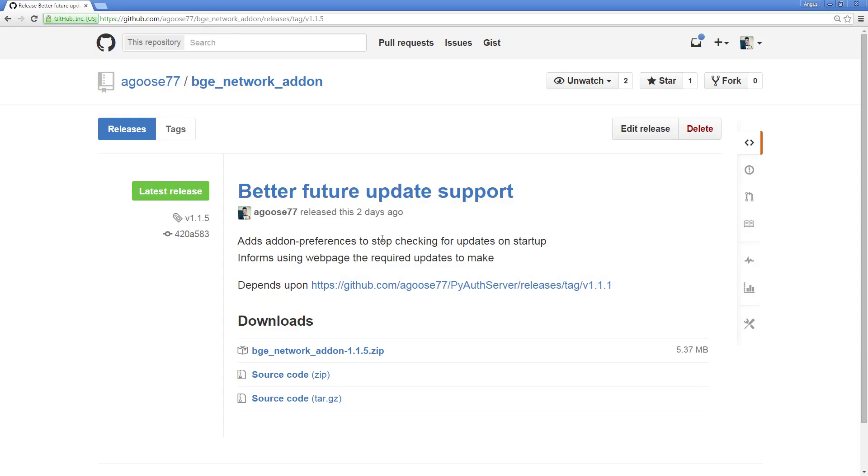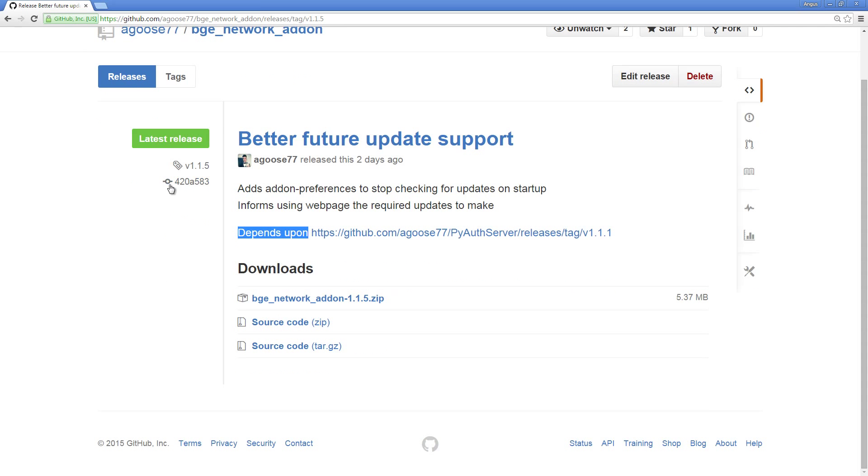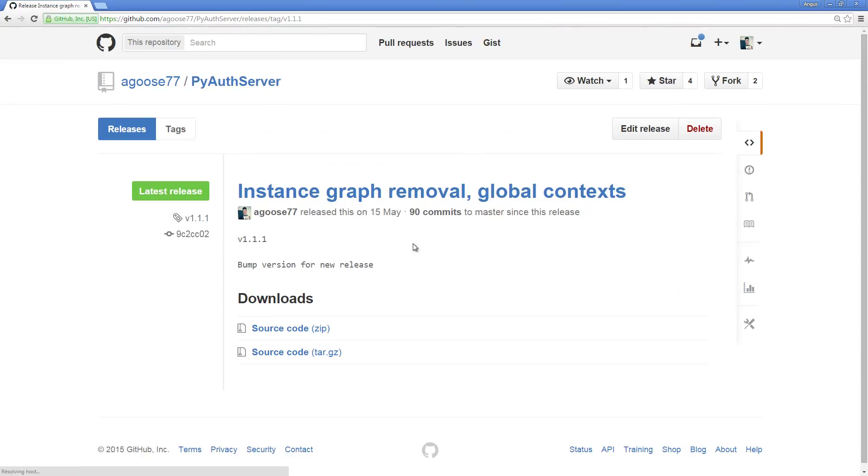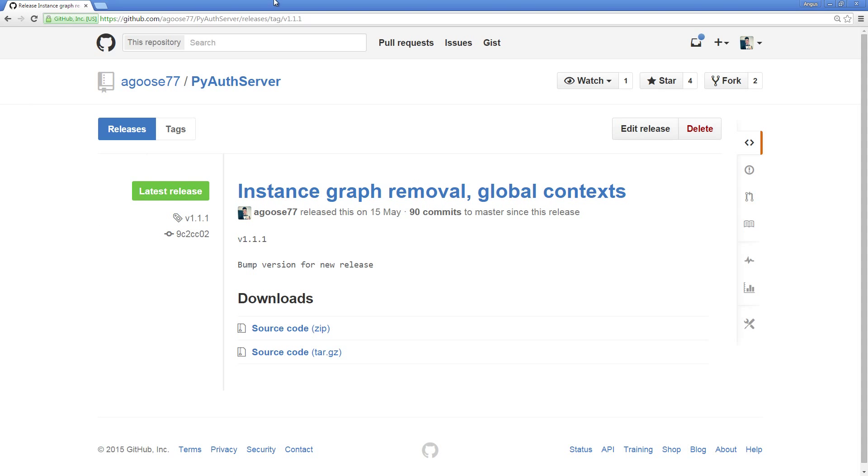Once you've downloaded this, wait, because we need to now install another dependency. Do not install it into Blender yet. Go to the depends upon link, which I only started creating for version 1.1.5 because of a new system. Click on that, and you'll see that it takes you to another release of a different library called PyAuth Server. This is most of the networking code that actually does the multiplayer stuff, so this is quite important. You'll see that, coincidentally, this is the latest release.